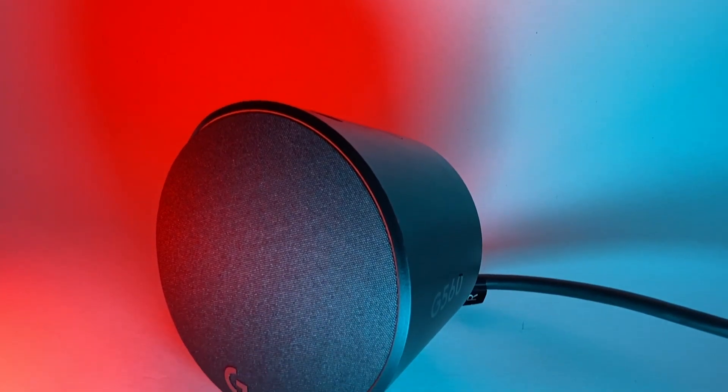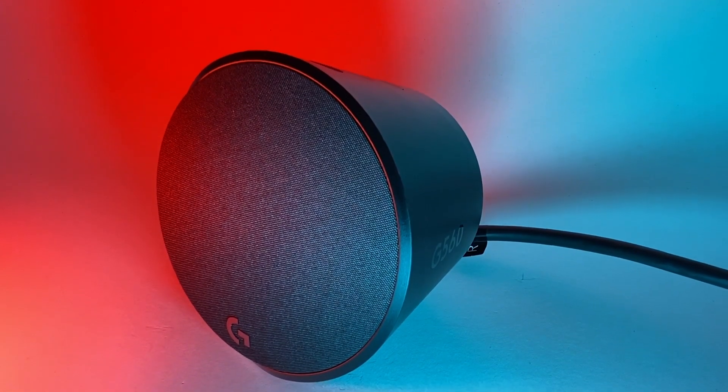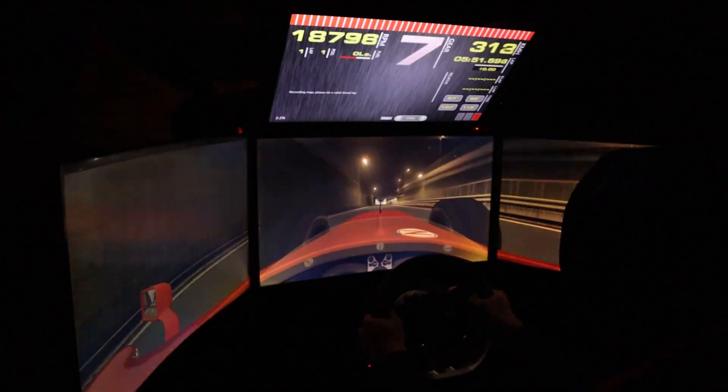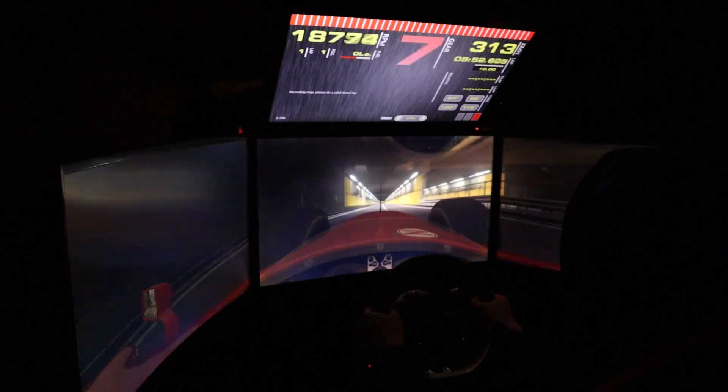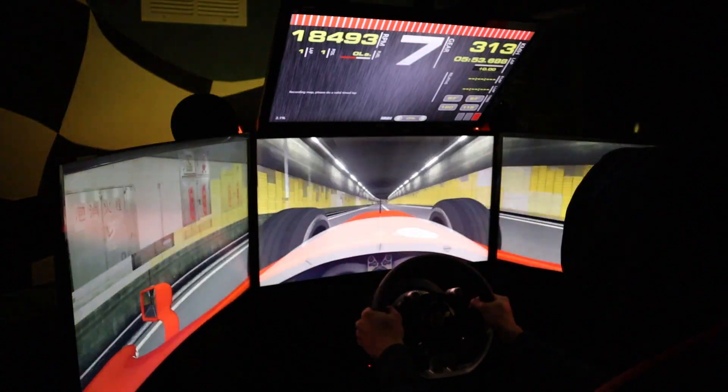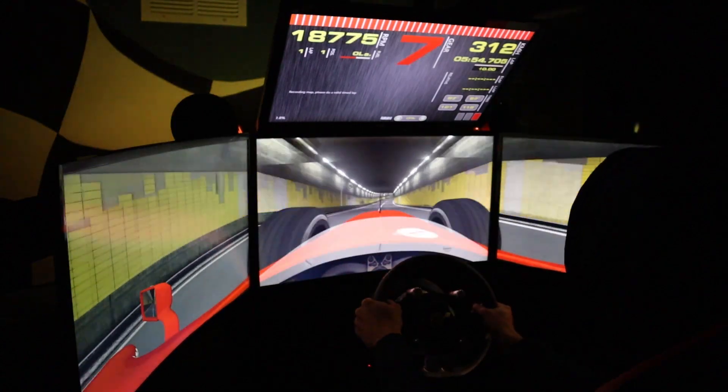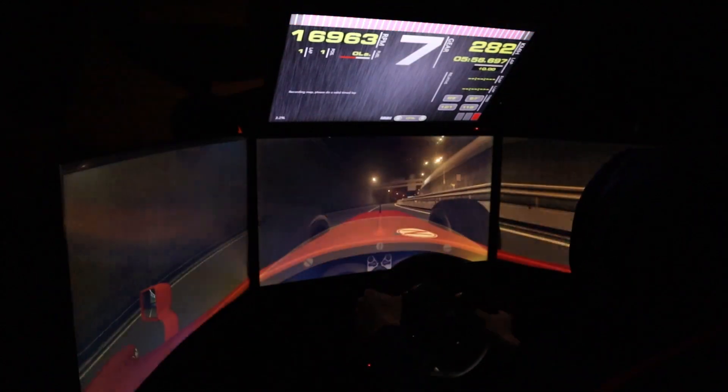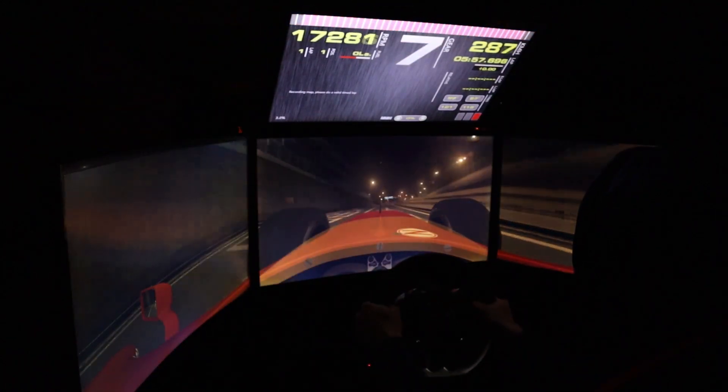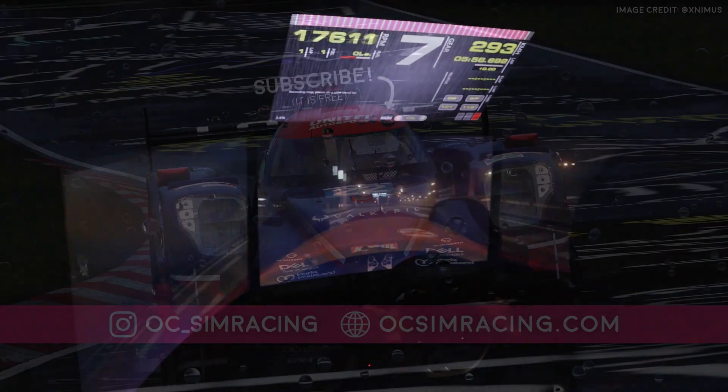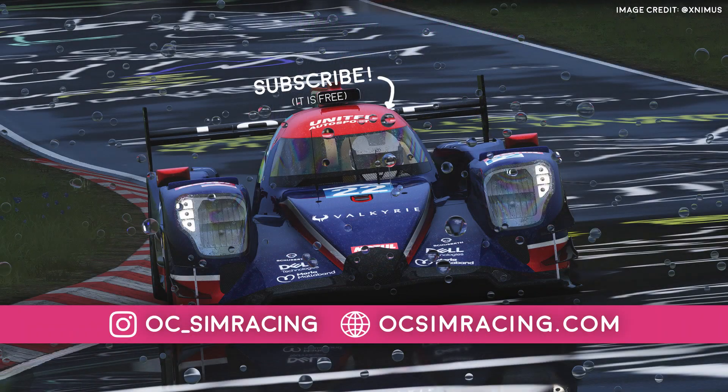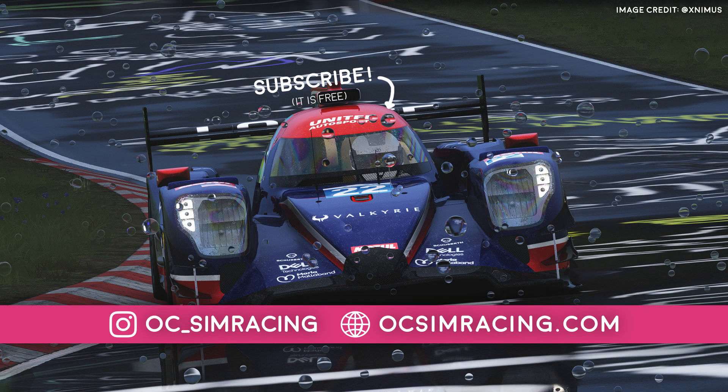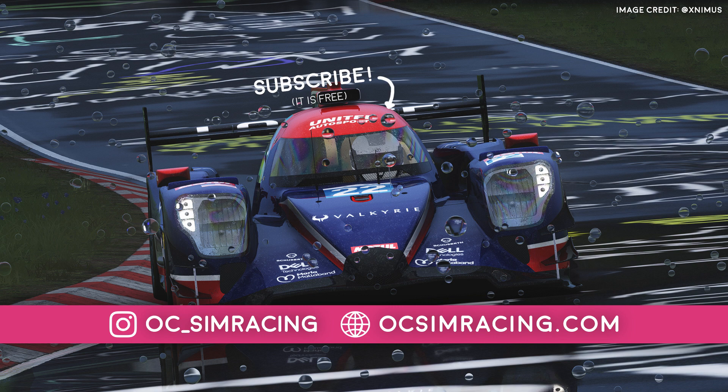But other than that, I really have no complaints regarding the Logitech G560 speakers. Not only do they have good sound quality, but they also provide ambient lighting to really bring your racing experience to life. And for $200, I would highly recommend them. As always, thank you all for watching, stay safe, and have a fantastic rest of your day.